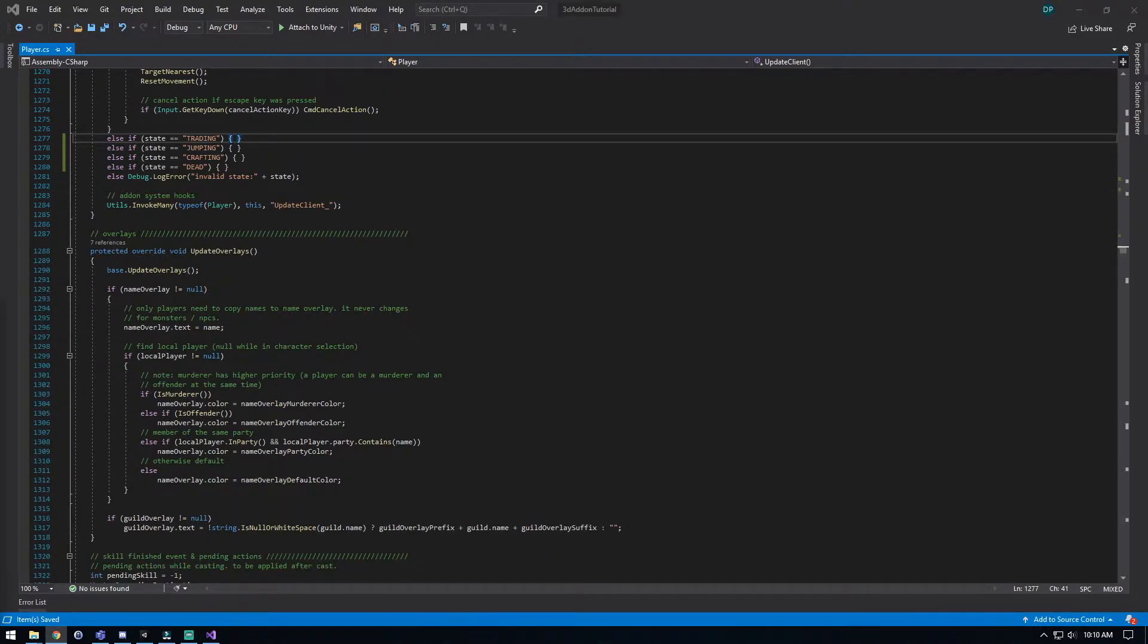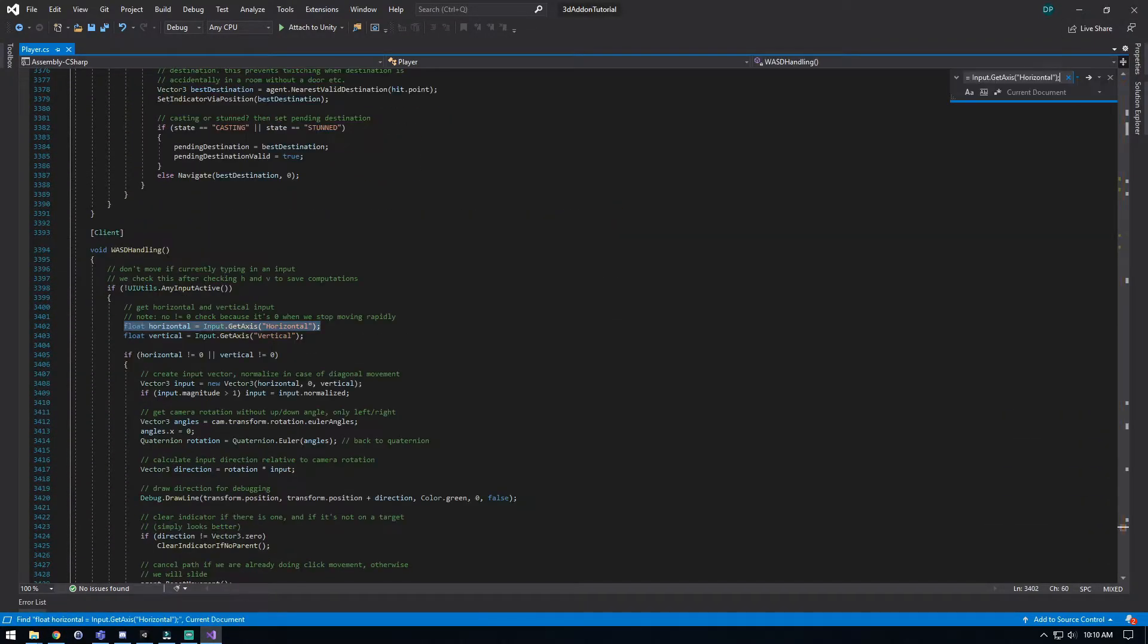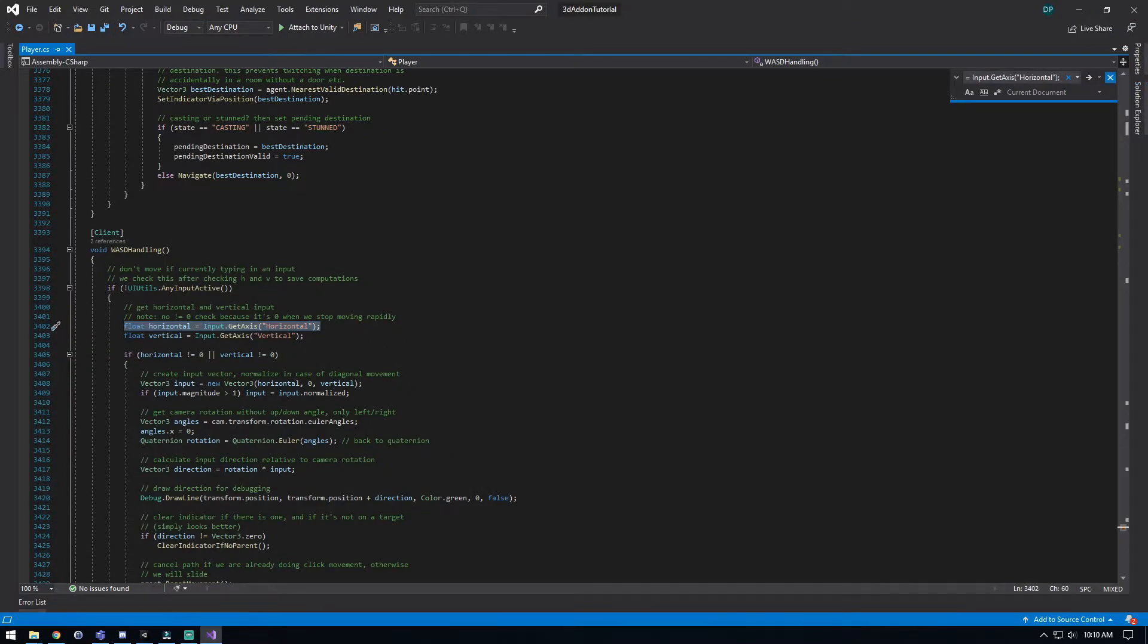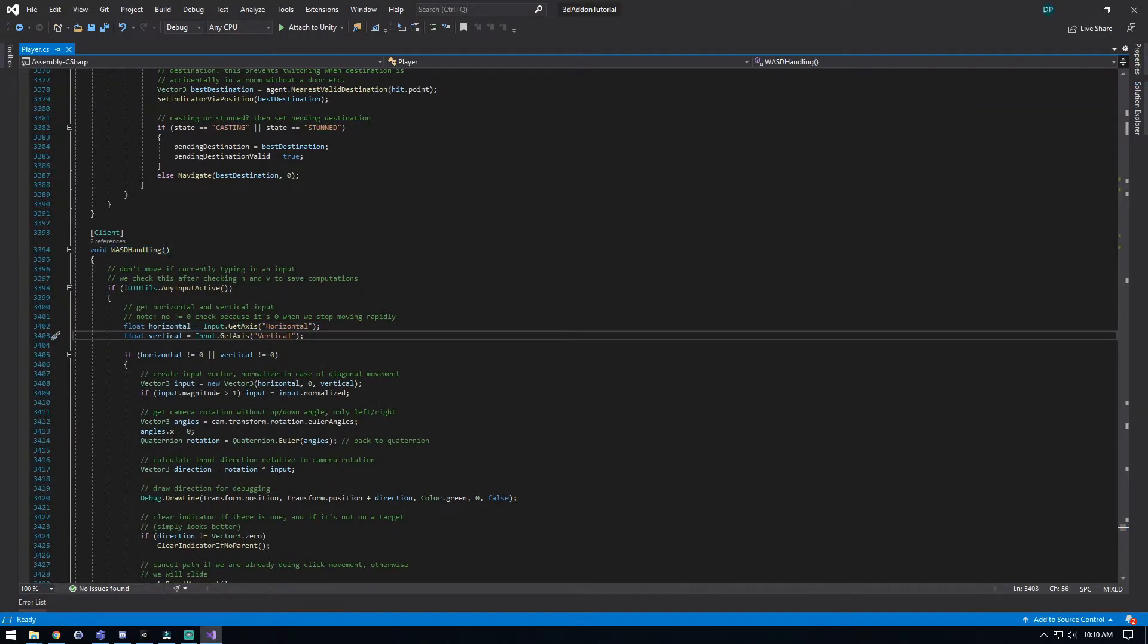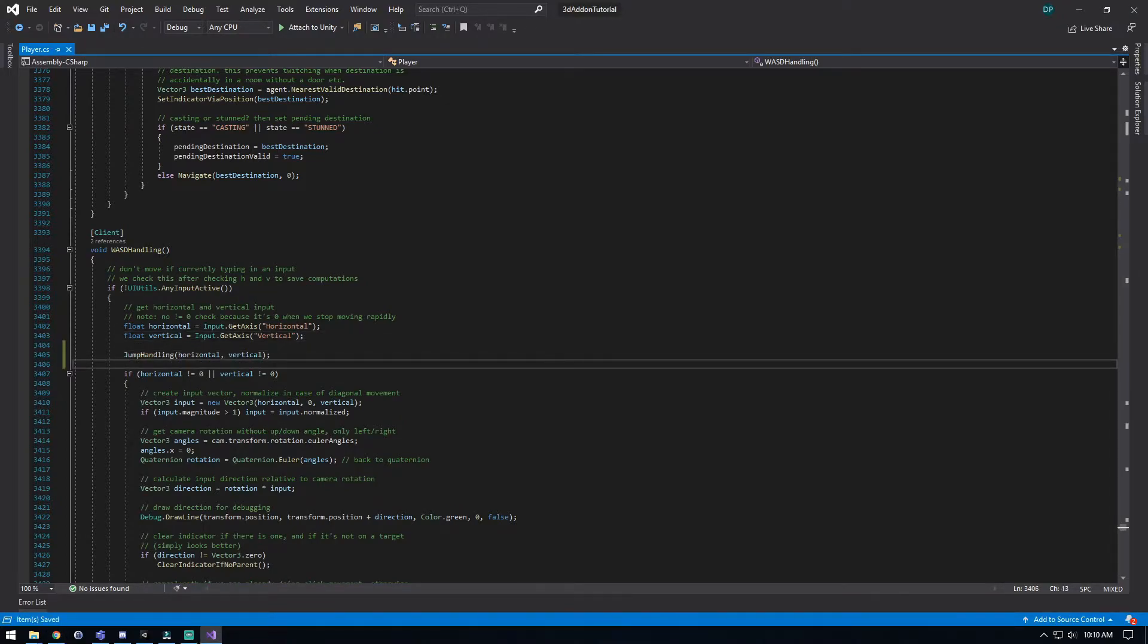Now the next thing it wants us to find is going to be the float horizontal when that's getting set. Now I just scroll down a little bit, it's in the movement. To find it real easy, we're just going to put it in here again, take us right to it. So this is the WASD handling, and all we want to do is add our jump handling blue text there, right here, and save.